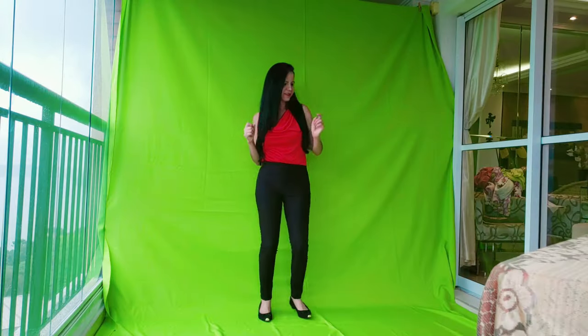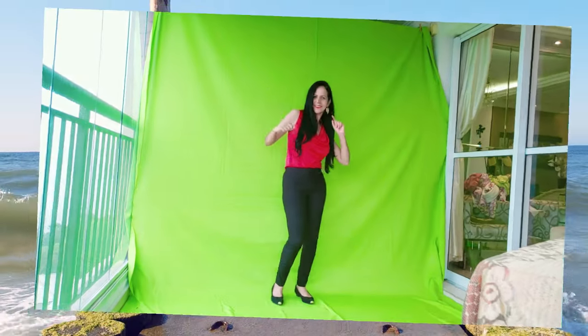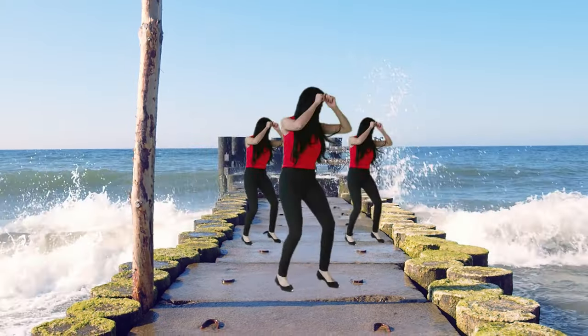Next, we'll make a dancer disappear from a green screen in just two steps. We'll use Filmora's built-in tools to remove the green. Then refine things with a handy masking trick.